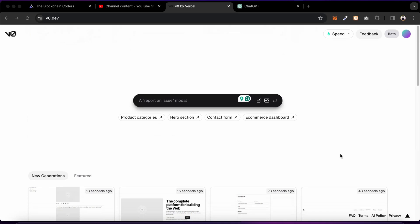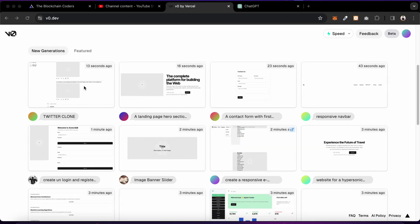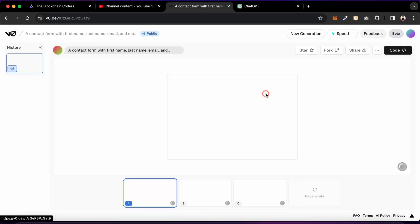Make sure to watch this video till the end to understand things better. You can see they've given you a search bar — all you have to do is type your prompt and it generates the code. They've given categories like product category, hero section, contact form, ecommerce dashboard, and a bunch of preset prompts. You can also see examples from other users who have already used this tool to generate components.